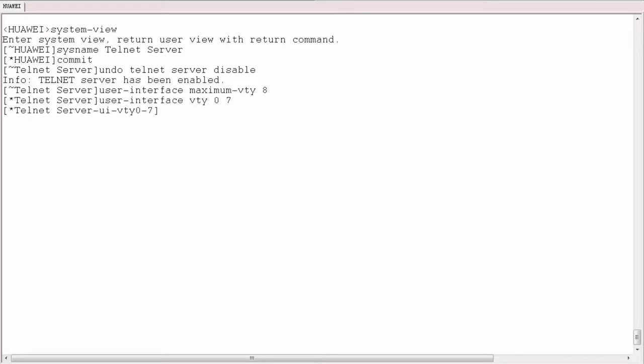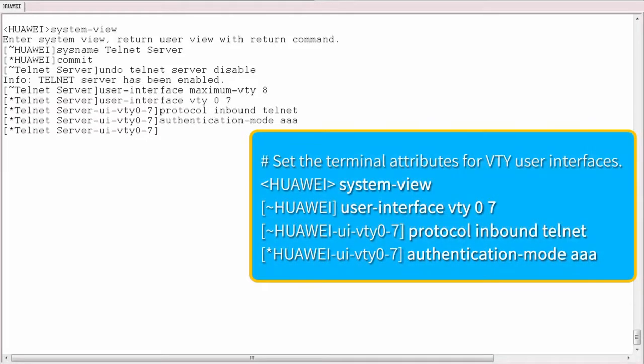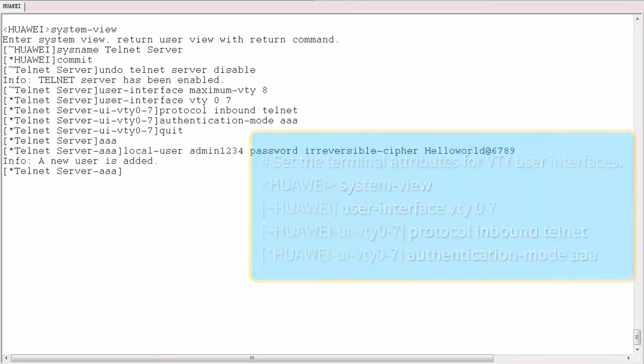Then access the VTY interface and configure the terminal attributes of the VTY user interface. Set authentication mode to AAA authentication.